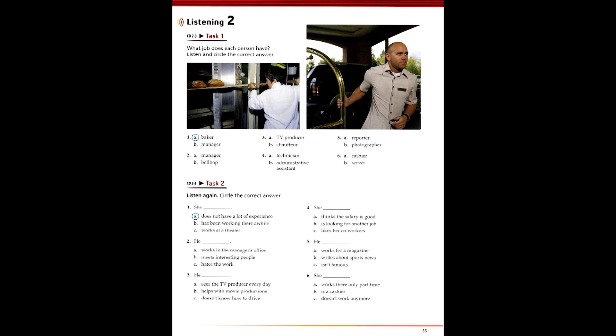Three. So, you work for a TV producer. That must be interesting work. It's okay. And what kind of work do you do? Well, I'm on the road a lot. Oh, yeah? A kind of personal assistant? Well, not quite. I drive her to work every day.